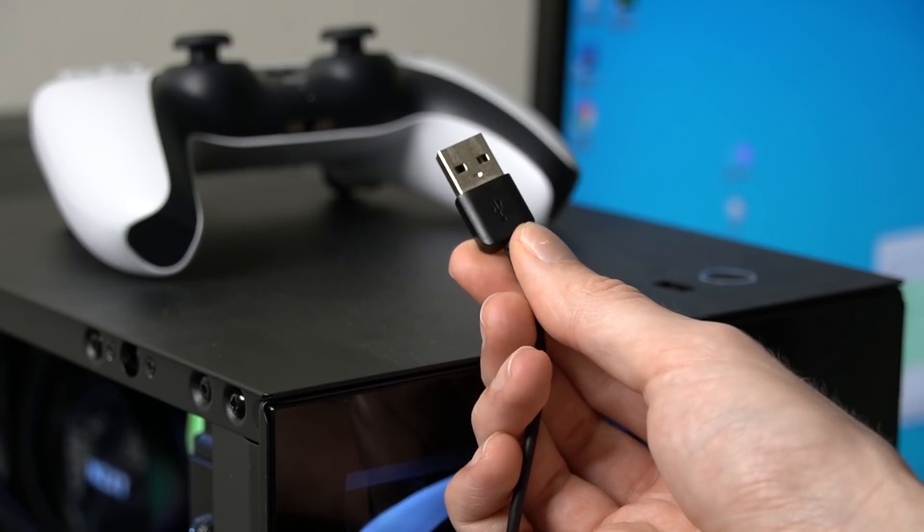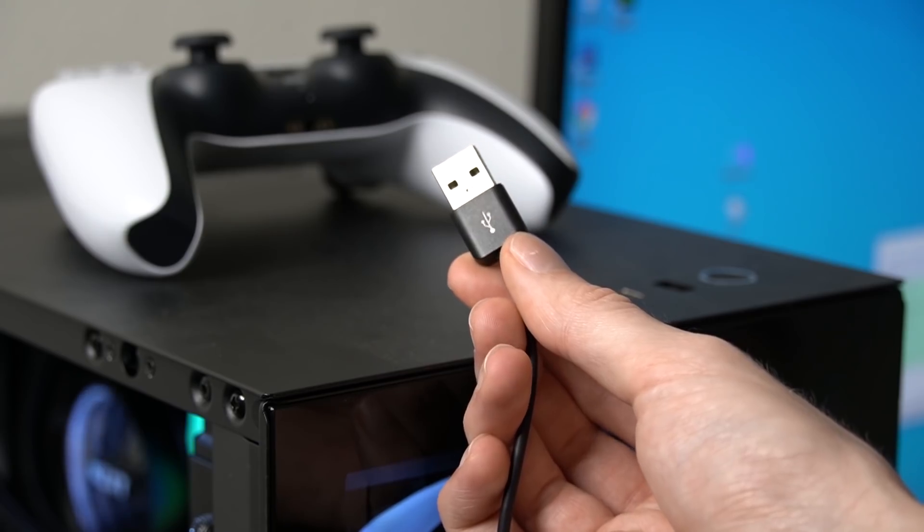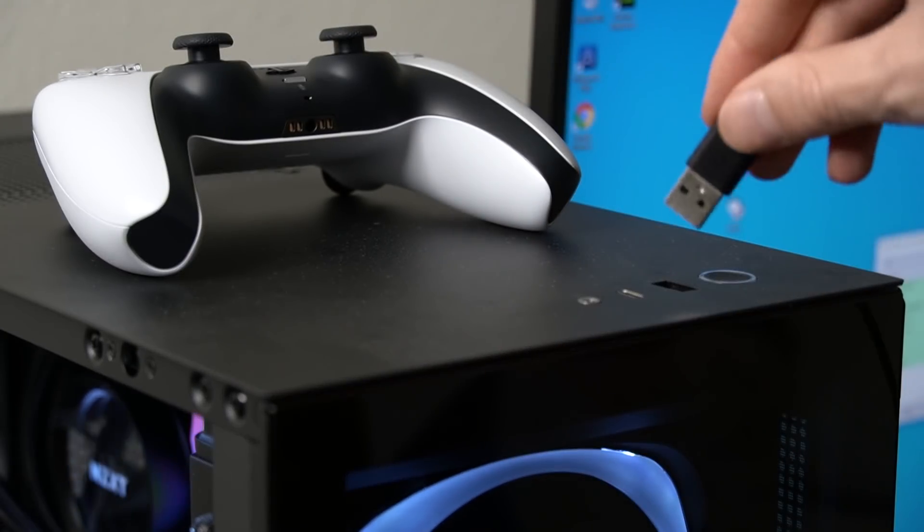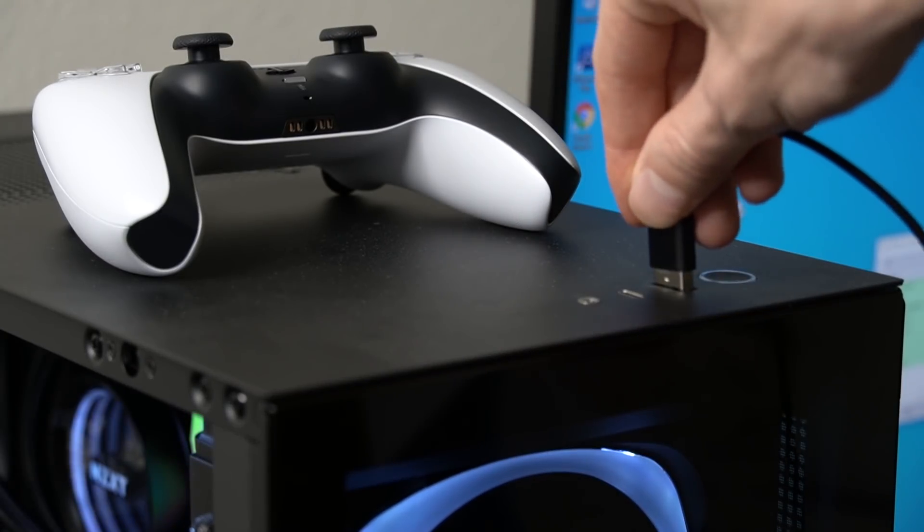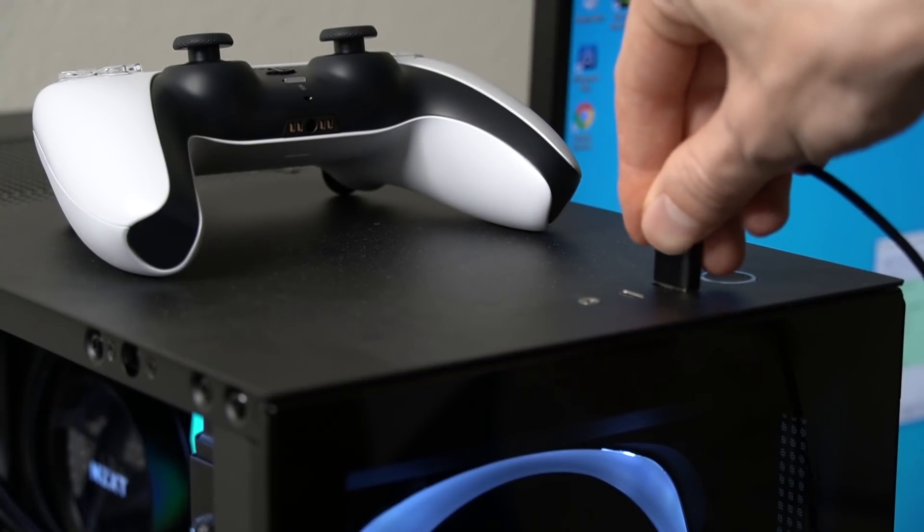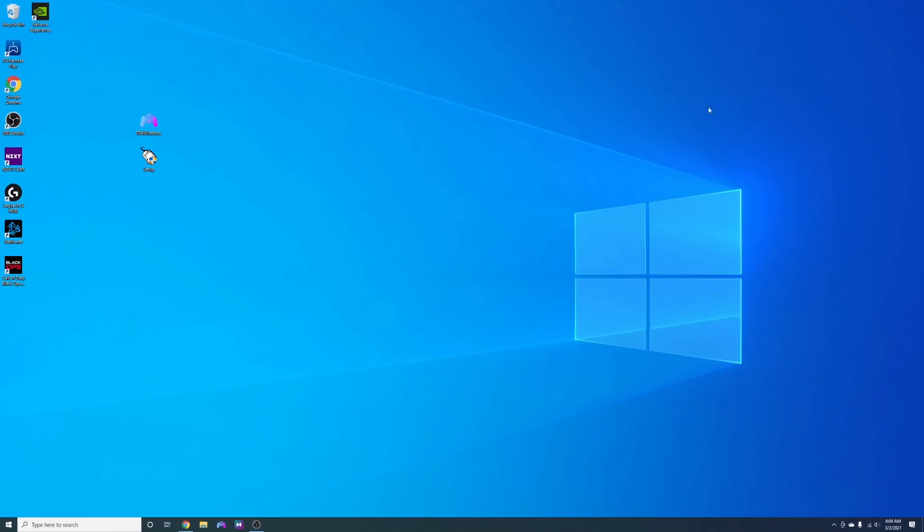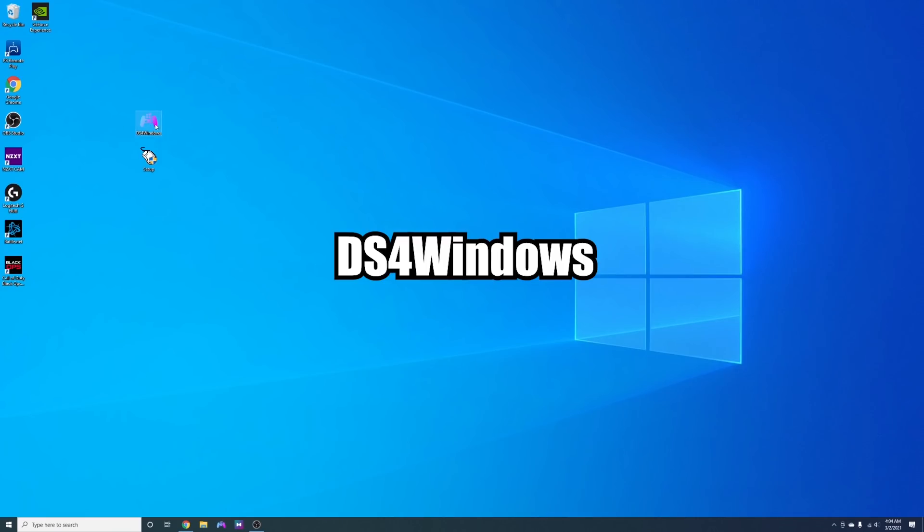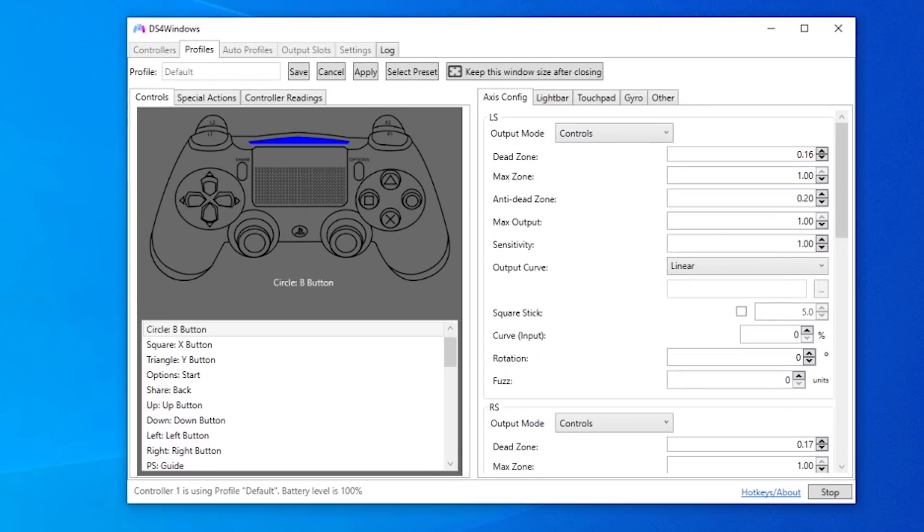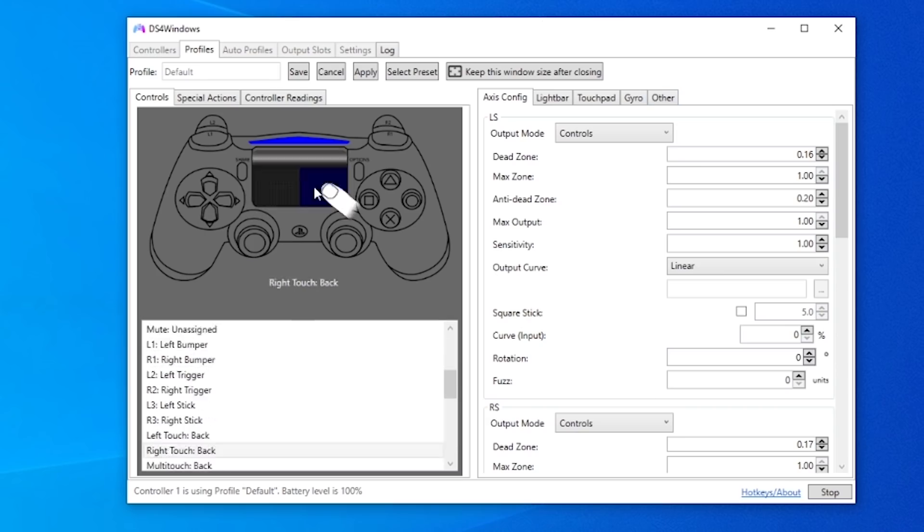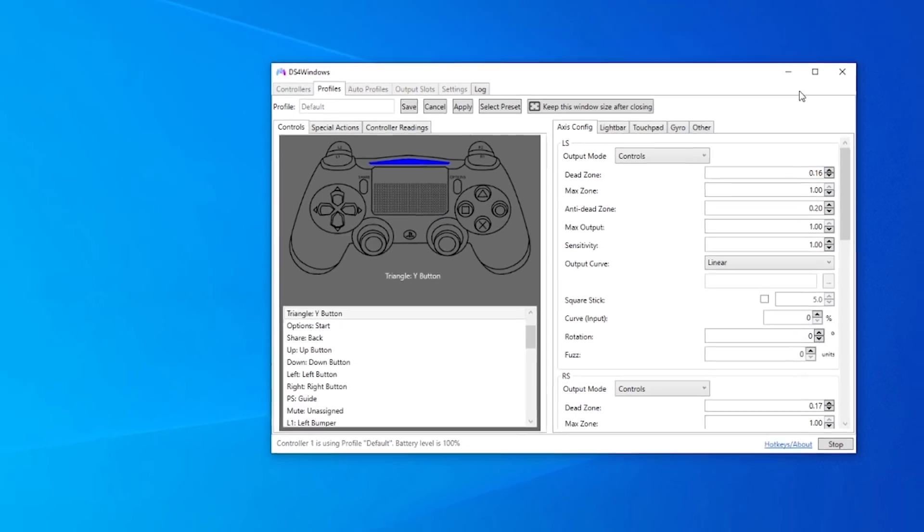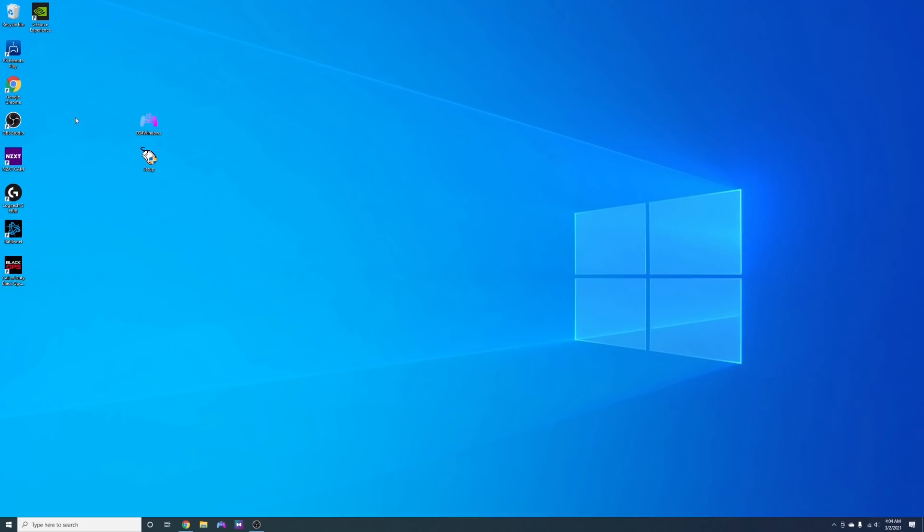So step one, I personally play on a wired connection with PC so you'll want to make sure your controller is plugged in. And next I recommend downloading DS for Windows which is a free program that basically makes it easier for you to set up your PlayStation controller with PC.